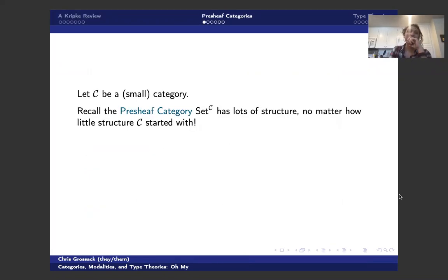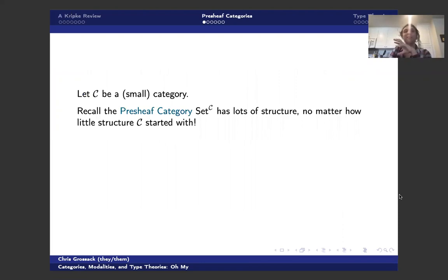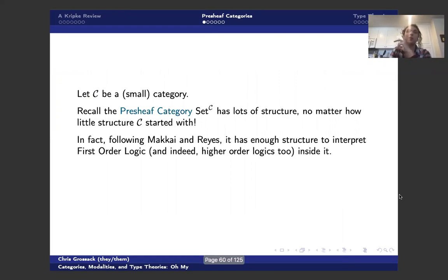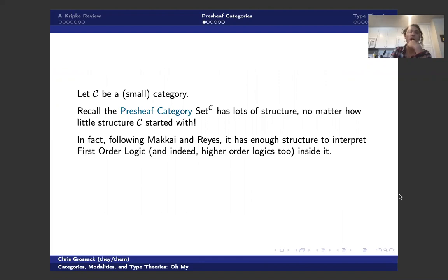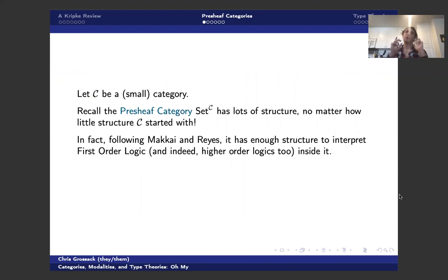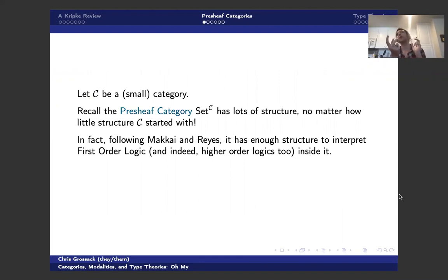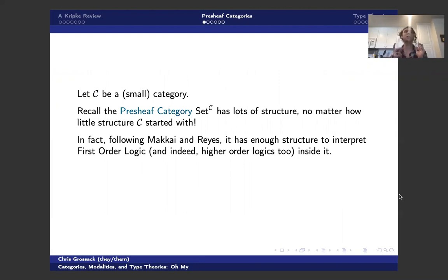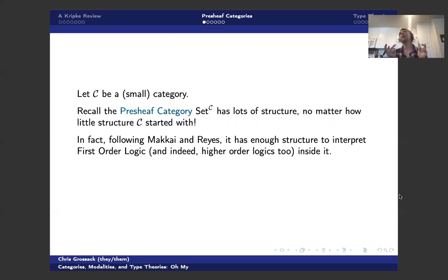Okay, so presheaf categories. We're going to say C is my favorite small category. And we're going to talk about the presheaf category over C. So it has lots of structure. Indeed, it's a topos, no matter how little structure C started with, which is incredibly useful because structure in a category, remember, corresponds to what kinds of logical statements it can interpret. So the fact that Set to the C is sort of maximally structured means that we can interpret any kind of logic we want to interpret inside of it. Following Makkai and Reyes, we can do first order and indeed higher order logics inside it. So let's see a simple example of this in action.